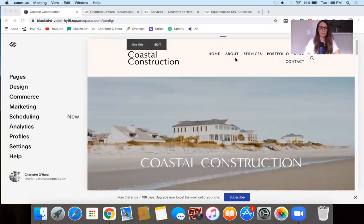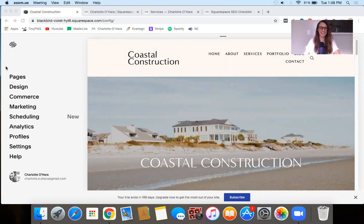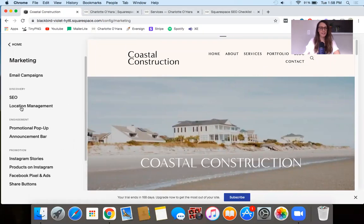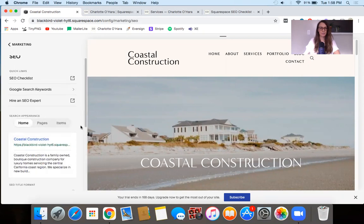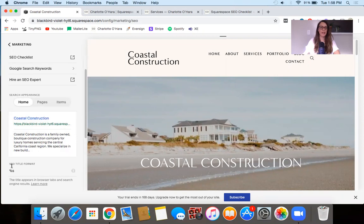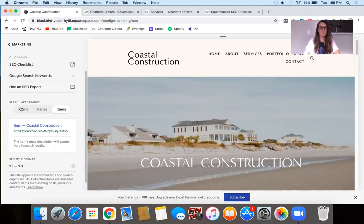Here we've got the back end of Squarespace — you can see I've got my demo website up and running. I'm going to show you first of all how to get to the title format. Once you're logged in on the back end, you're going to go to Marketing, then SEO. And then down under the Search Appearance section, you'll see the SEO title formats. We can toggle between three options: Home, Pages, and Items.